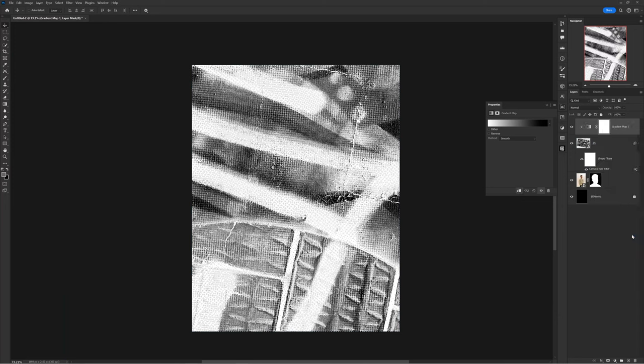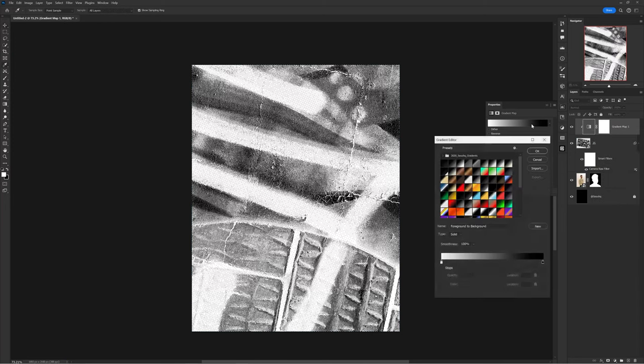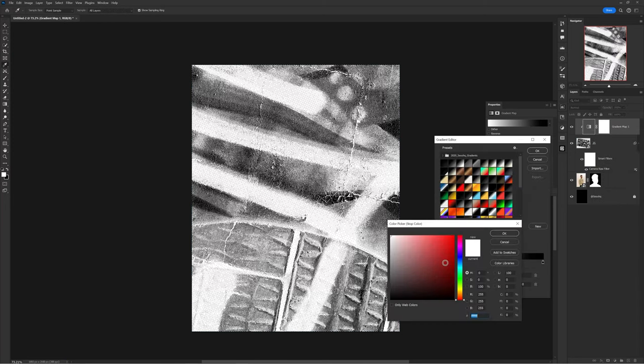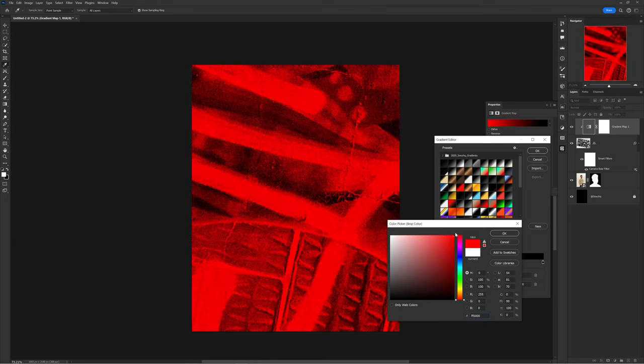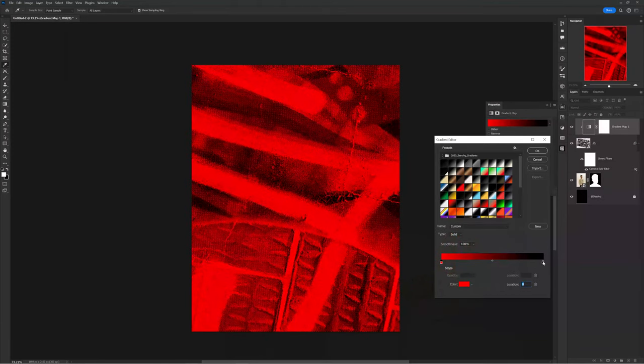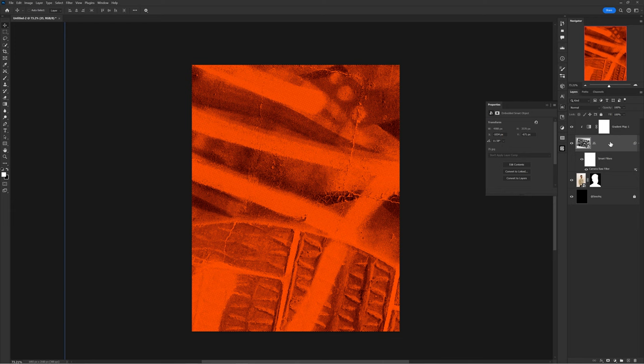Apply a Gradient Map under your adjustments and clipping mask it to your texture photo. We want to make an inverted gradient, so the color is on the left and the darker tone — in this case black — is on the right. Normally in gradients, the left side is shadows and the right side is highlights, but by inverting that, the color goes on the left and the dark tone on the right.